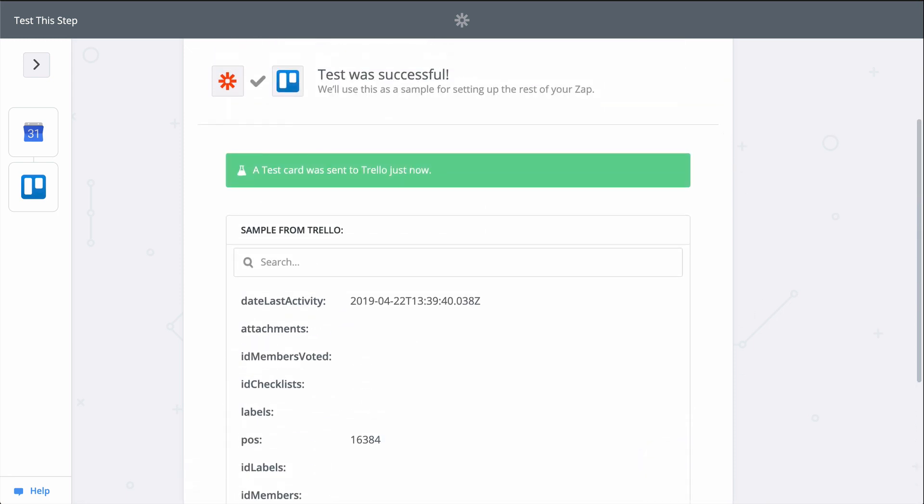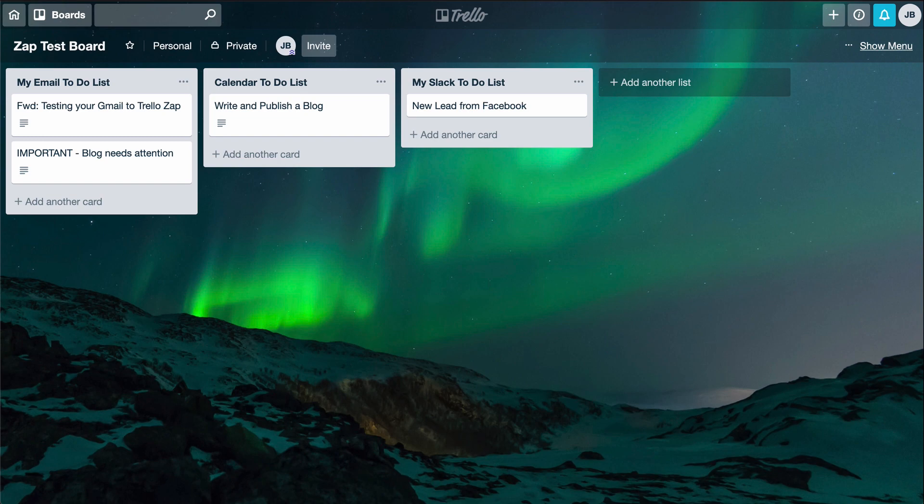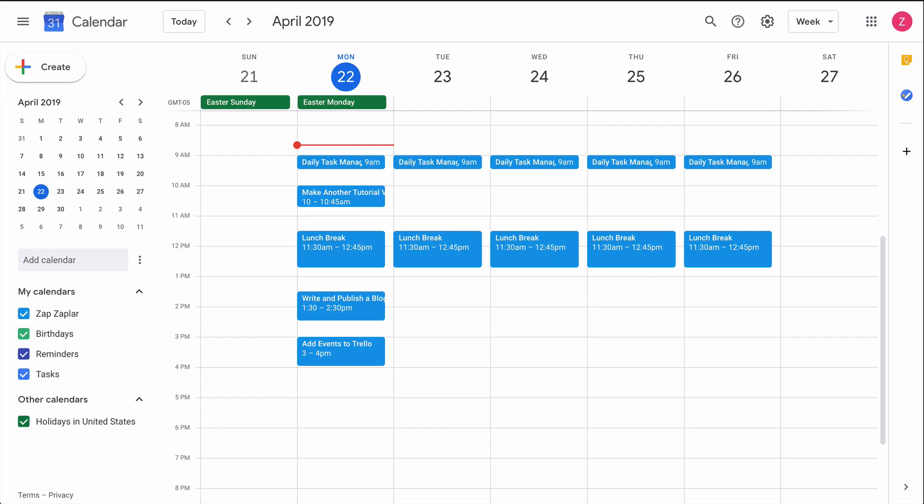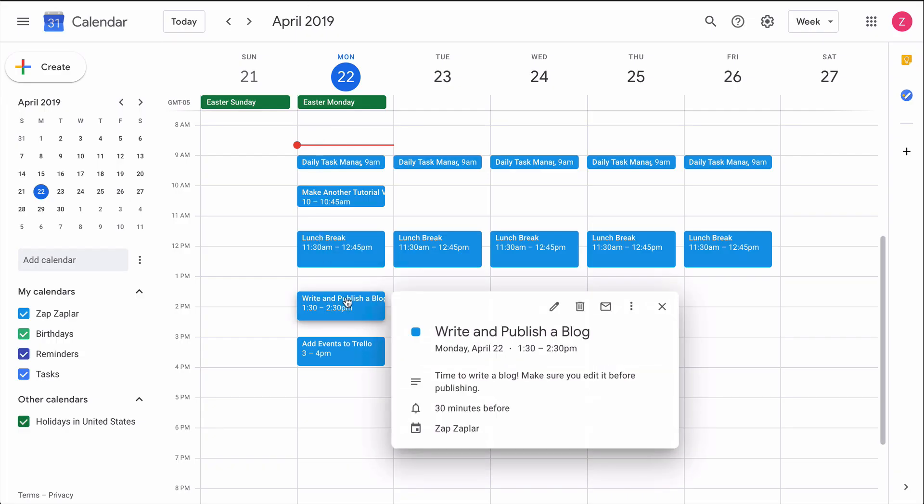Looks like a success, so let's check out Trello. And there's a new card. Just like that, we connected Google Calendar to Trello. Now, whenever a new event is scheduled in Google Calendar, Zapier will create a Trello card for me.